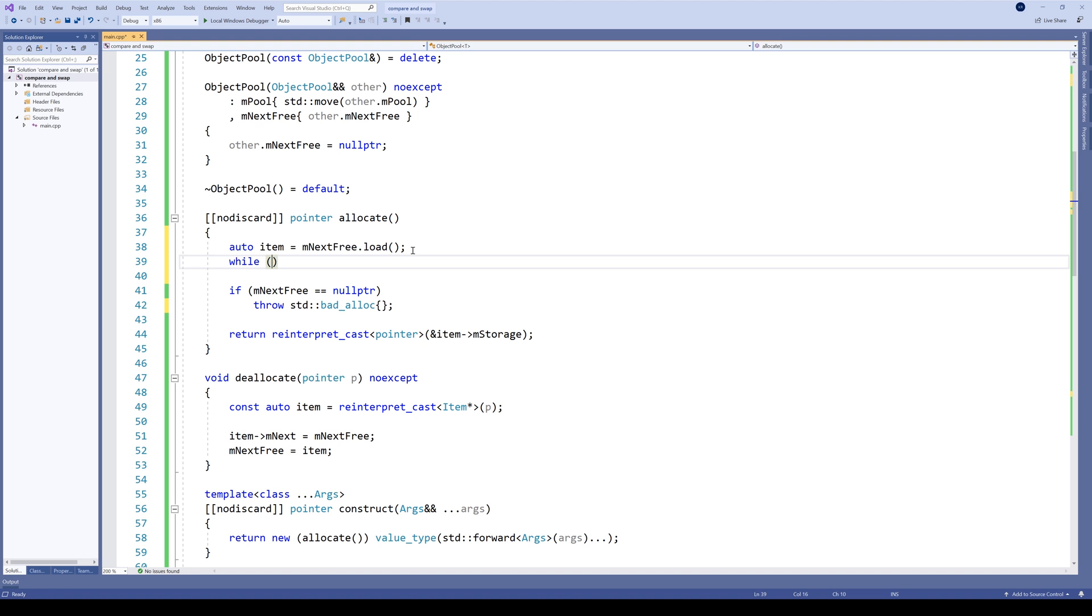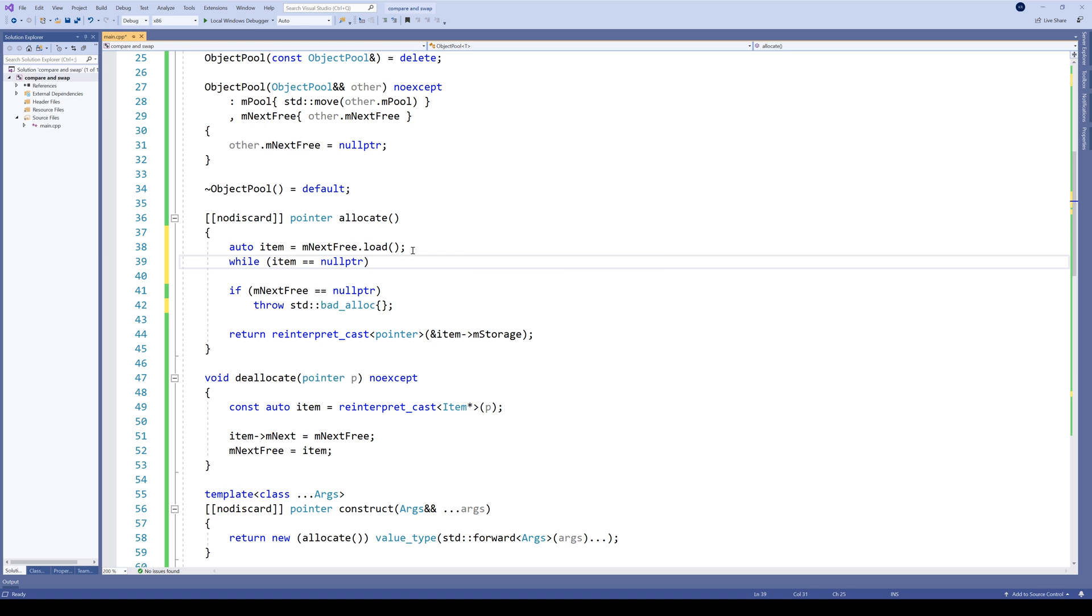Inside, the first thing we need to check for is if item is a null pointer. If it is, then we already ran out of free elements, right? But if it's not, then we need to call our compare and exchange method from std::atomic.